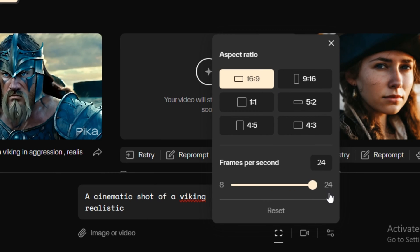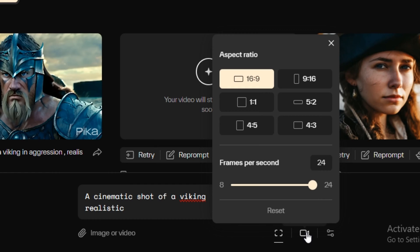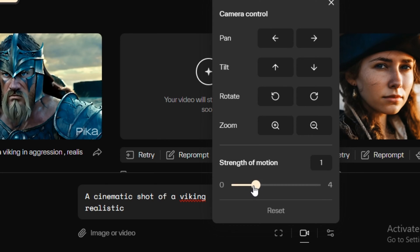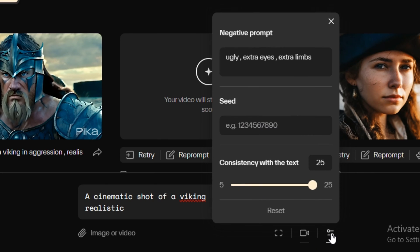So we have 24 frames per second maximum. I'm going to go ahead with this one. Then we have the camera controls here where we have zoom in, zoom out, all of the camera control. You can even control the strength of motion but I'm going to go with the motion value one.